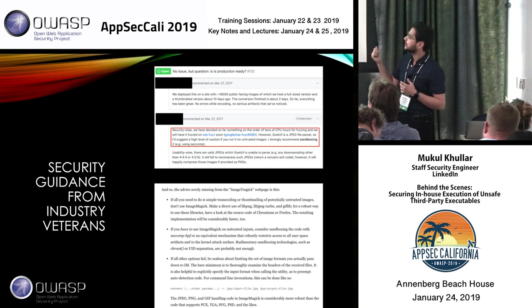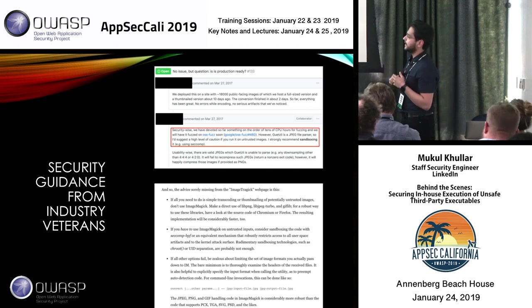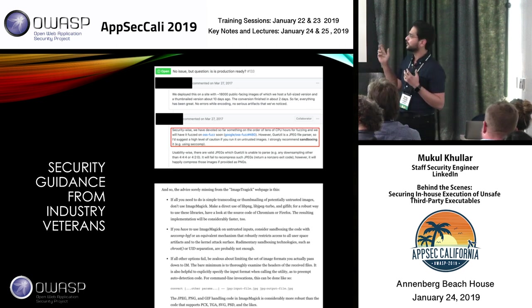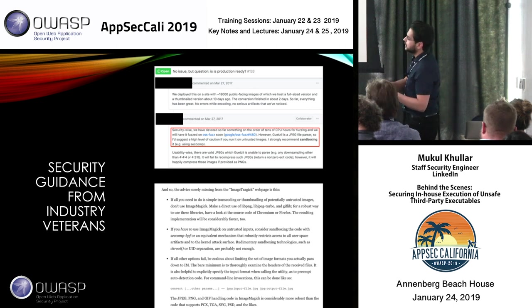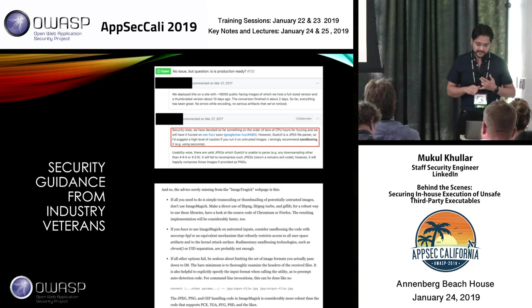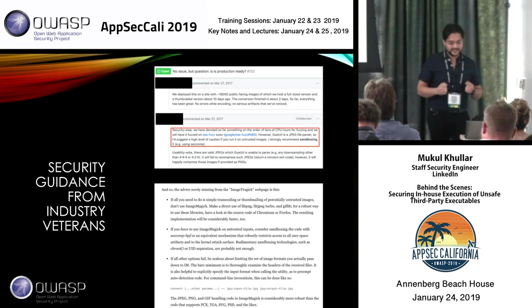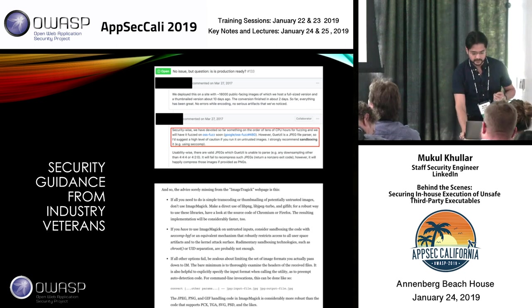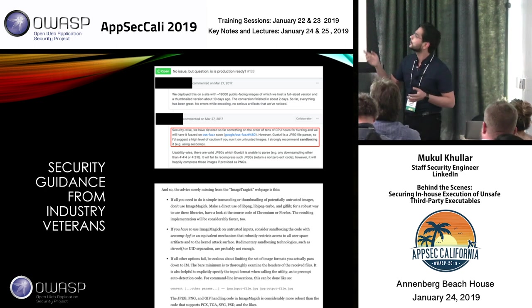He had advice on considering sandboxing the code with seccomp-BPF, and if all other options fail, limit the set of image formats passed to this executable. It's hard to imagine why we only consider sandboxing for something like this after the fact. In my opinion, it's very, very important to sandbox these kinds of environments.